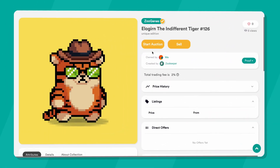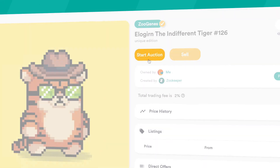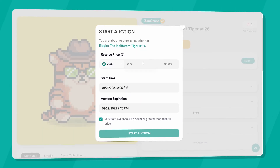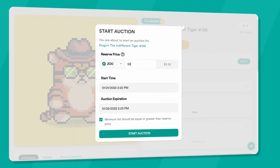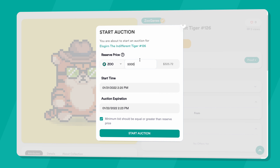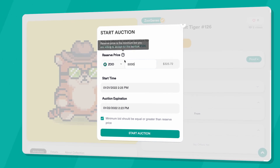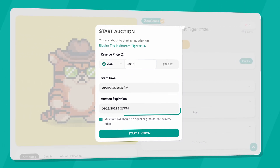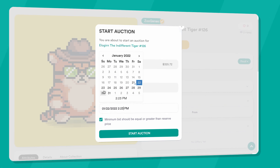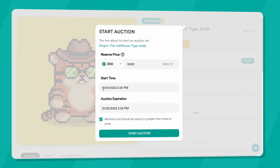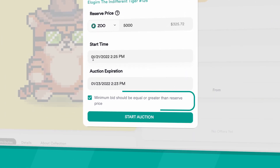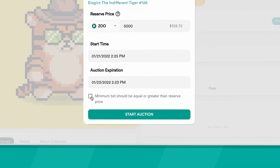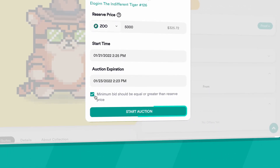You can also auction your NFT with the Start Auction button. On the pop-up menu, enter your reserve price — this is the minimum bid you are willing to accept for your auction. Make sure you also set a timeframe. Tick the checkbox if you don't want to consider bids lower than the reserve price set above, and press the button below to complete the process.